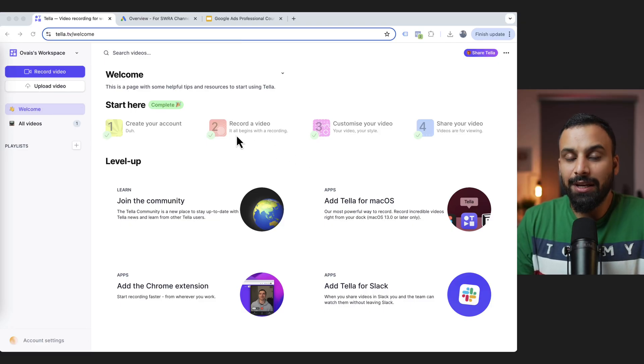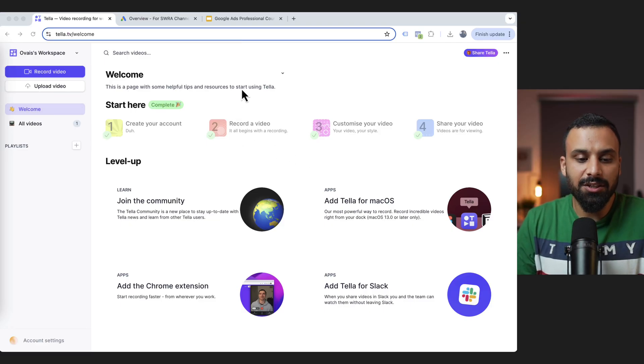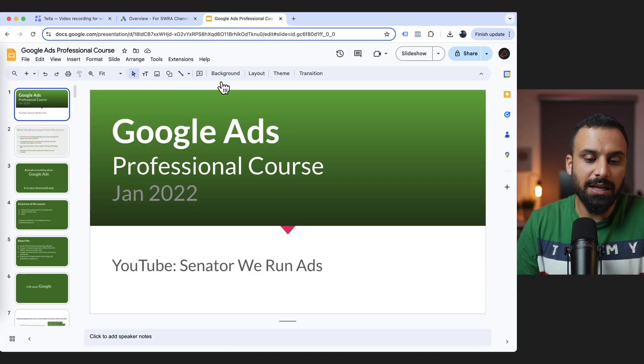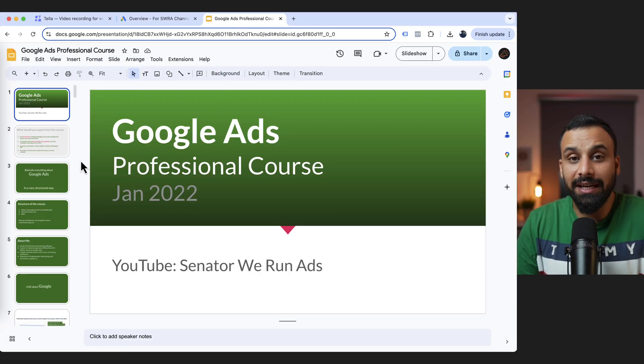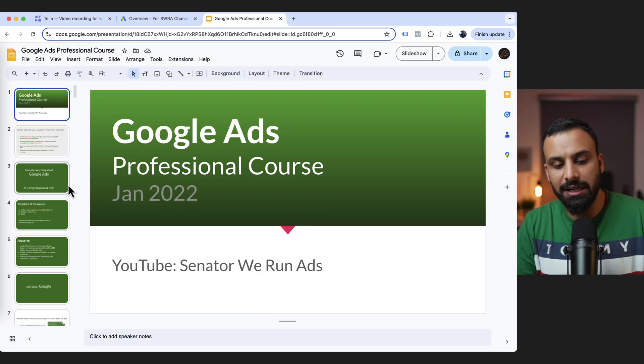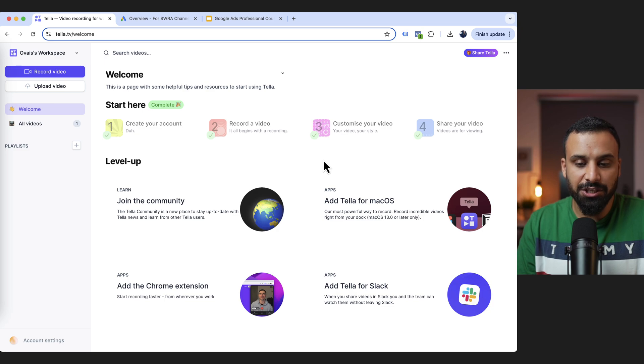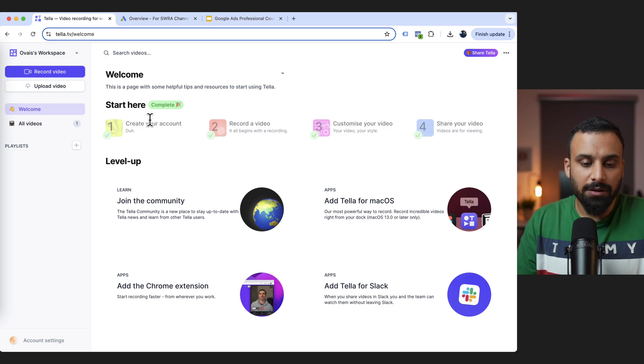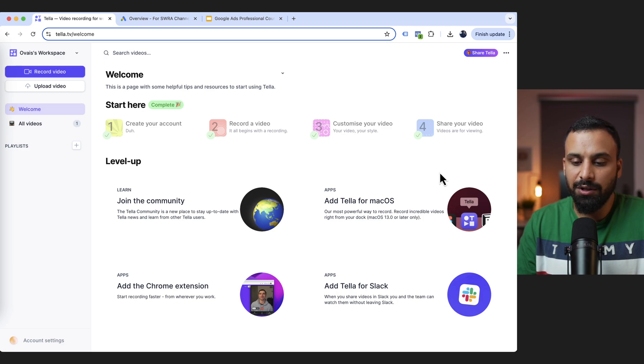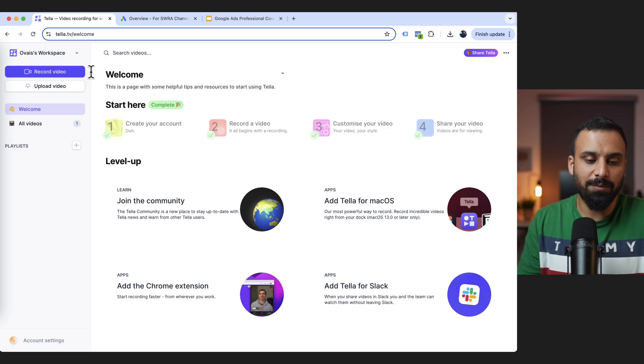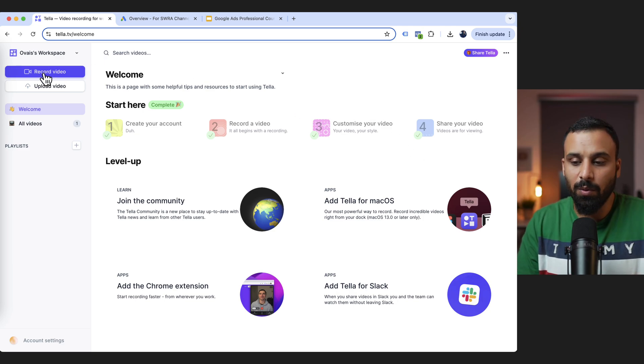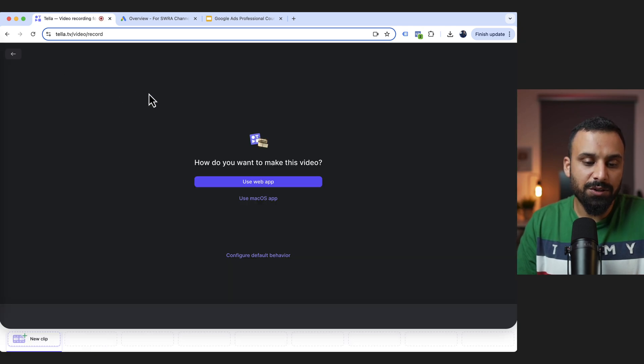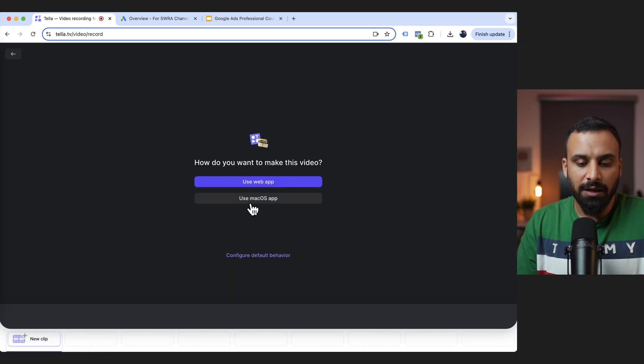Okay, so now let's assume this is my screen and let's assume that I have to create a course where I have to show this presentation. So once you log in to Tella after registration, this is the homepage. So the first thing you have to do is like it mentions here, you create your account, record a video, customize your video and share your video. I'll show you each of these steps one by one. So once you log in, what you have to do is you have to click on let's say record a video.